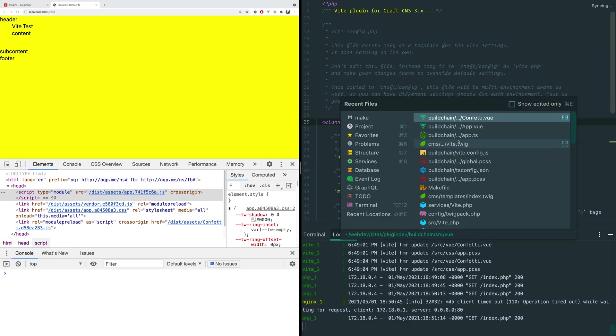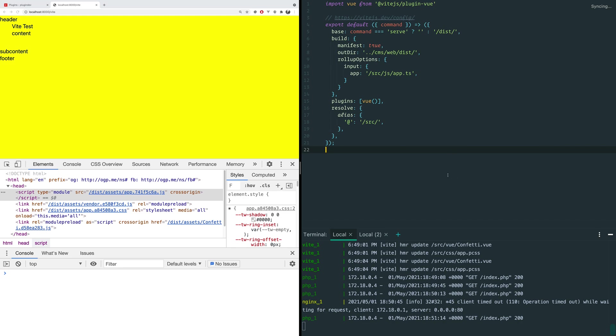And the other thing that I want to show is the config. Because one of the things that people freak out about when it comes to Webpack, for instance, is the Webpack config. As someone who has written some big ones, I know this is the entirety of the Vite config. This is all there is to it. This is what is doing everything under the hood. And that's it. There's nothing else there.